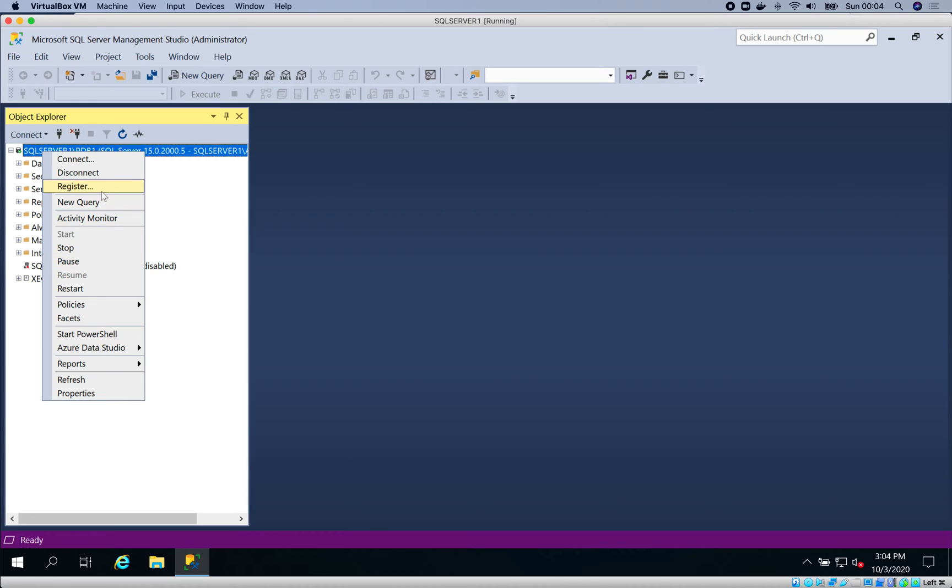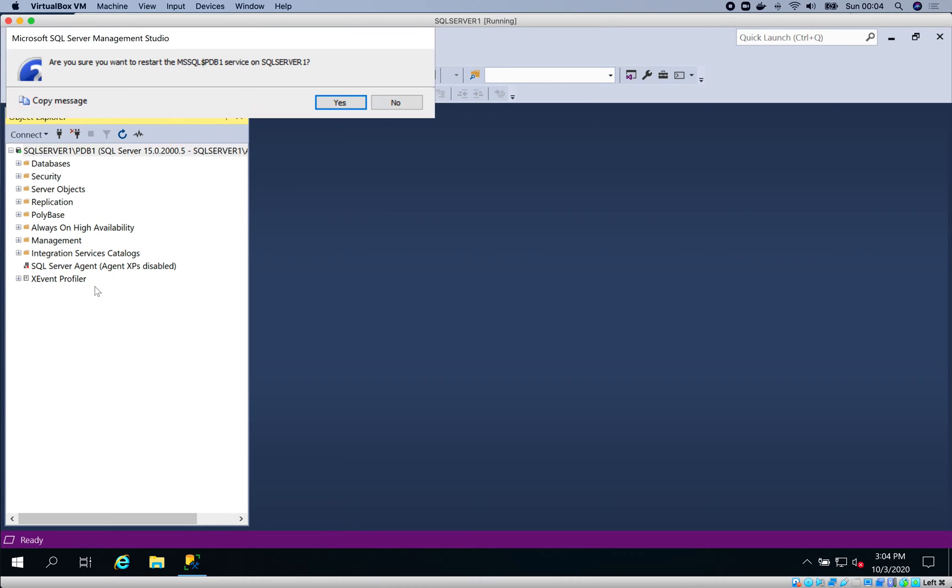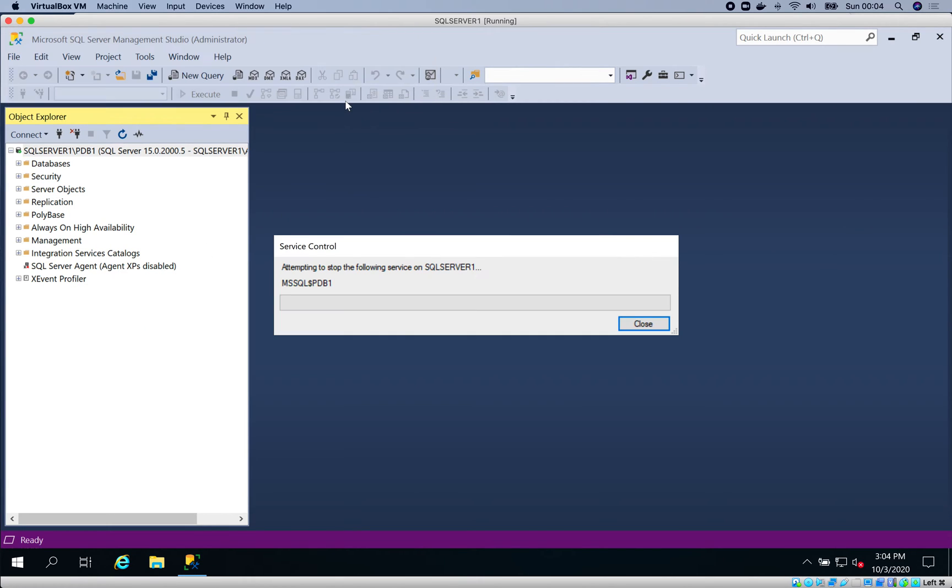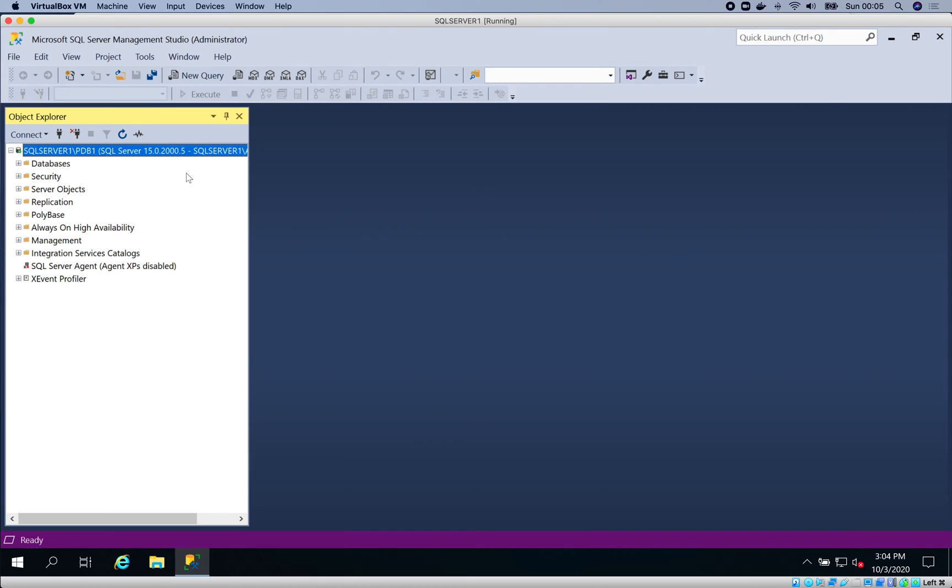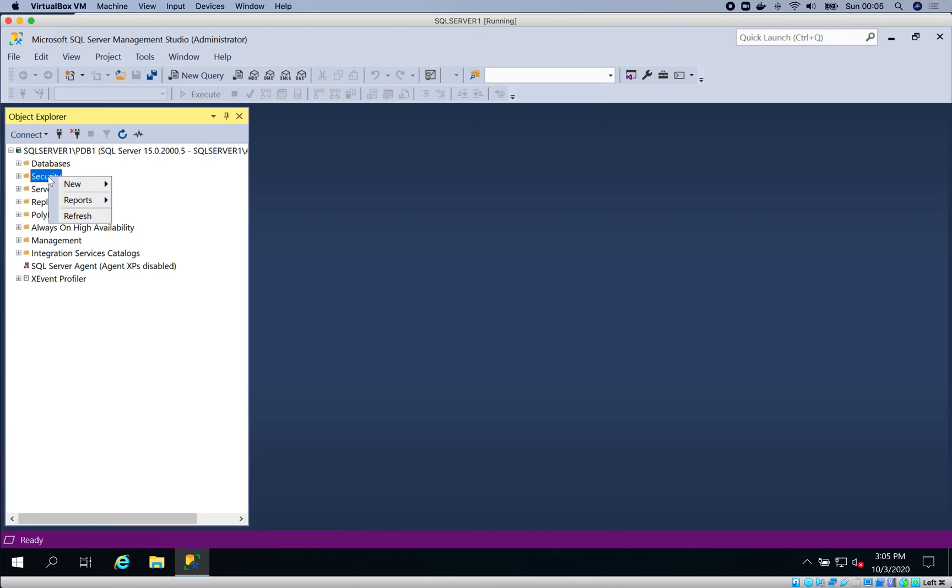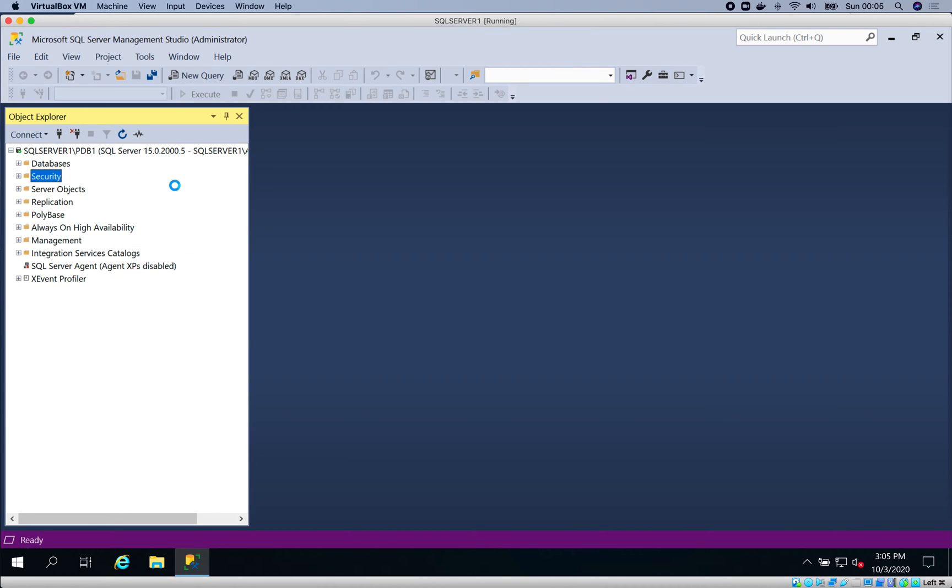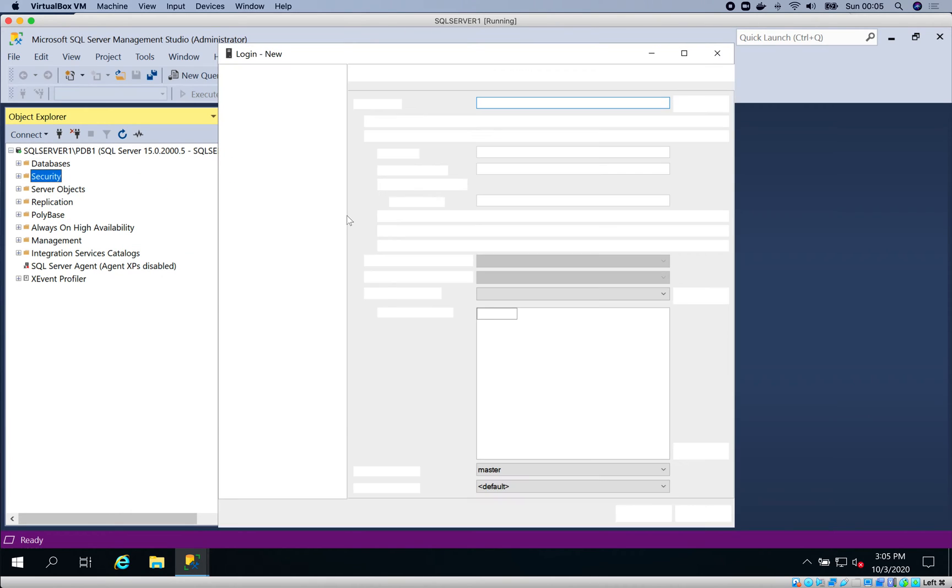The next thing we want to do is go to Security, right-click on Security, and choose New Login.